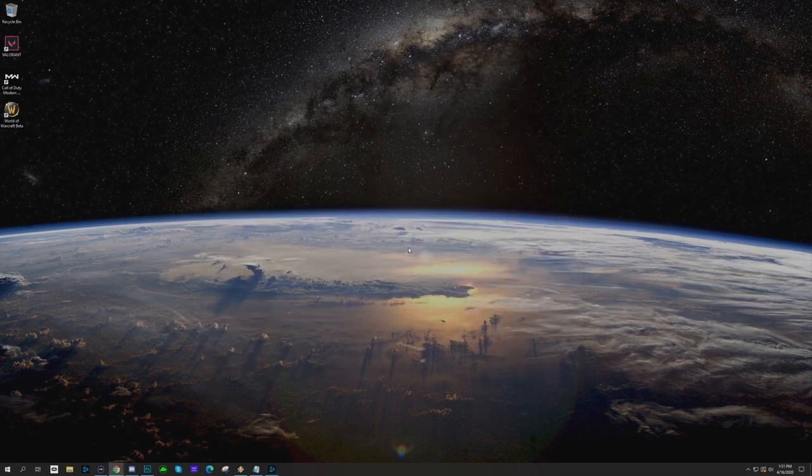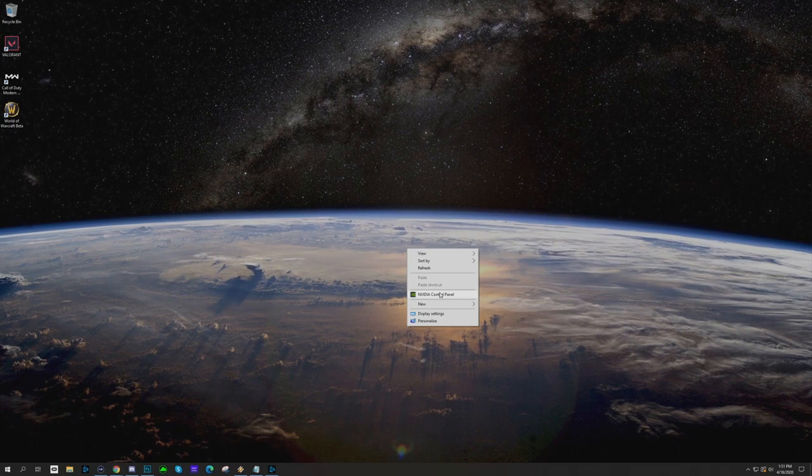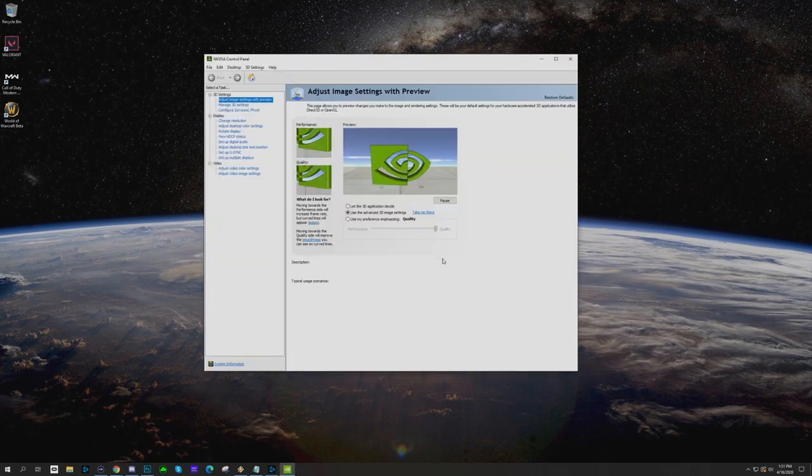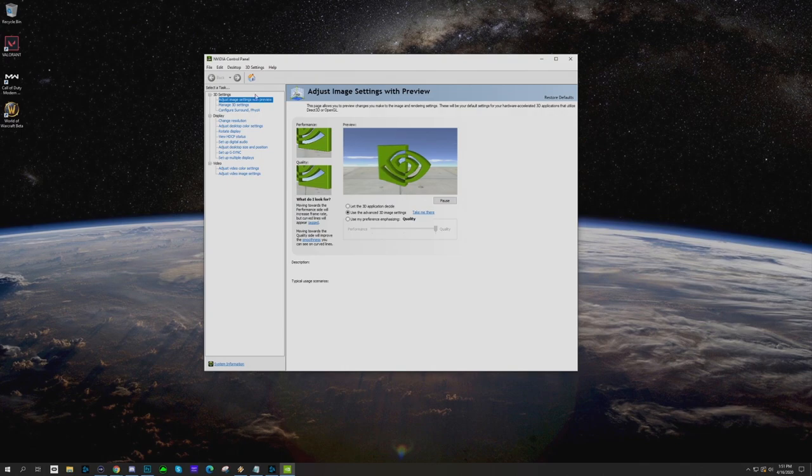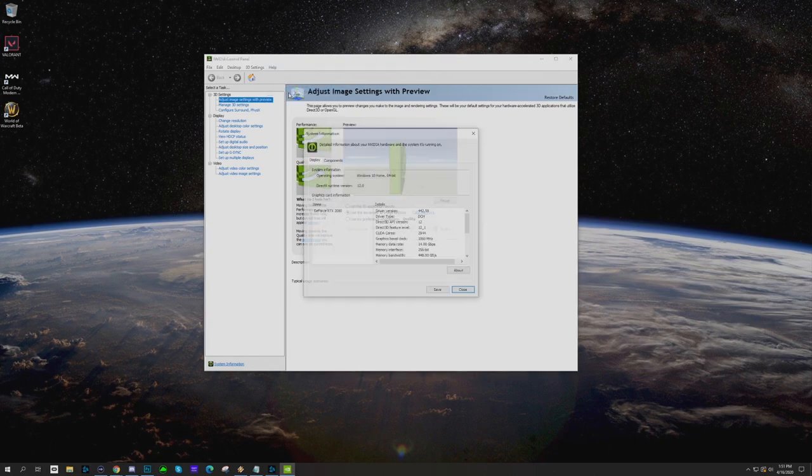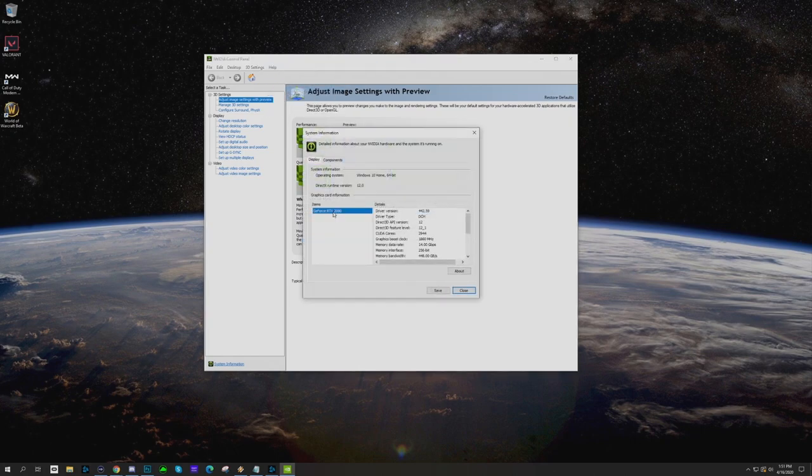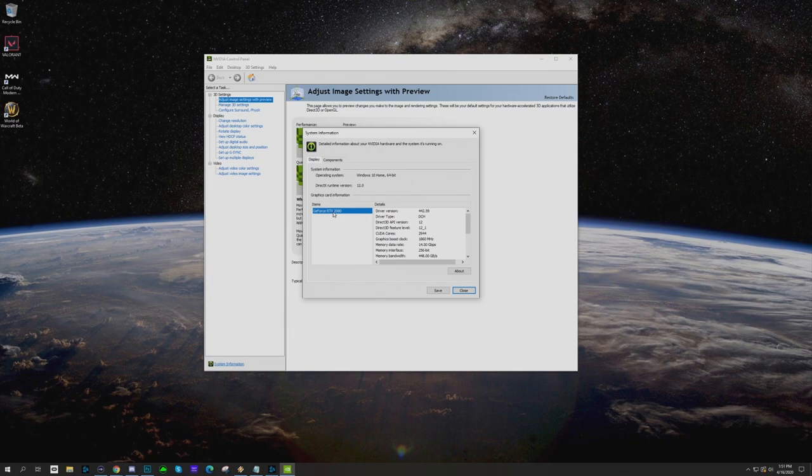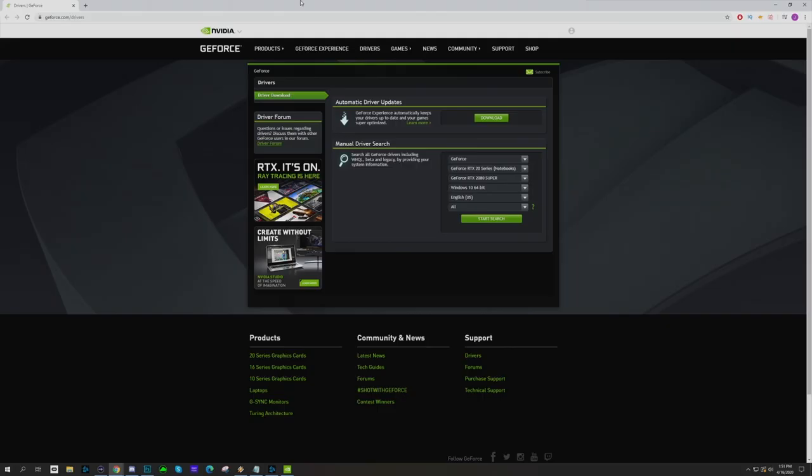First, you're going to right-click anywhere on your desktop and go to the NVIDIA control panel. Make sure you know what video card you have. You can go to system information - as you can see here, I have an RTX 2080. This is important because the first thing you should be doing is making sure you have your driver up to date. I've left the link in the description below.